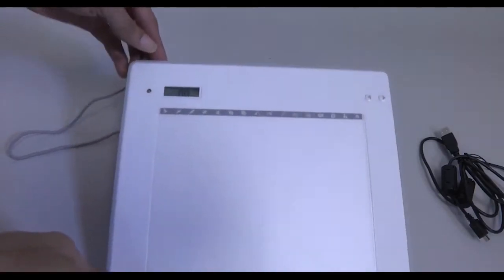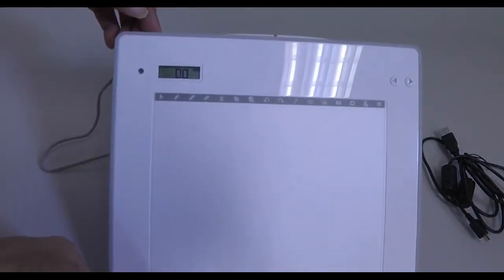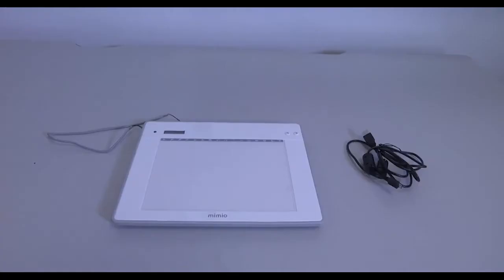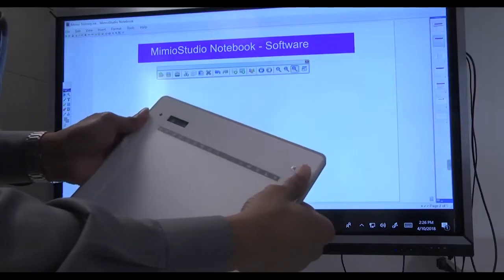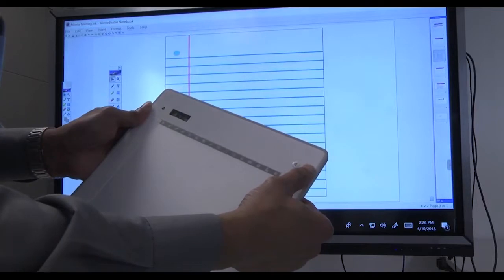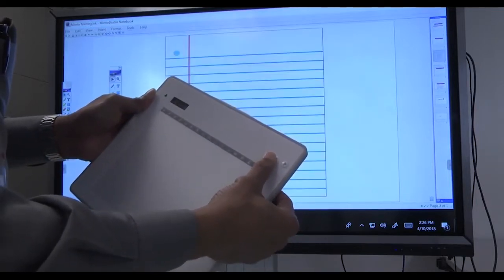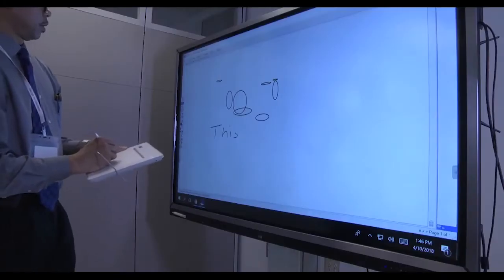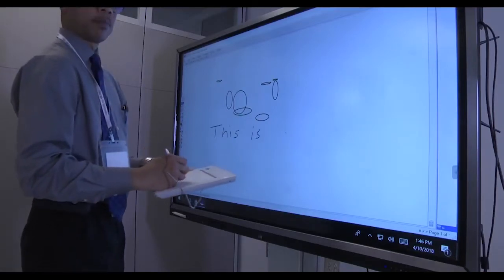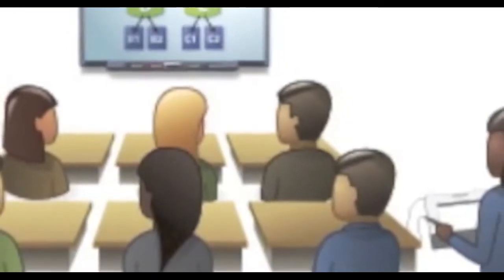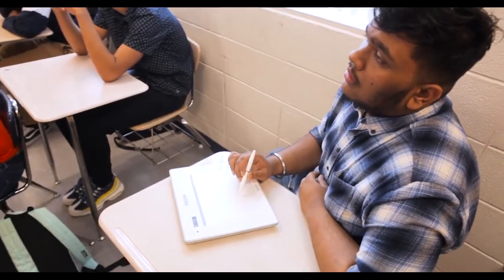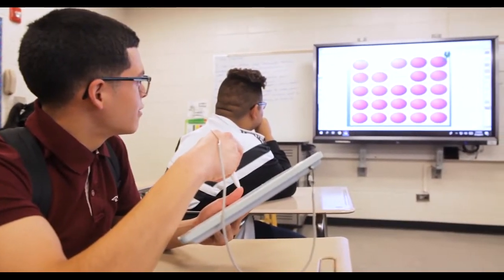Every teacher has access to the MimeoPad, which serves as an extension of the interactive flat panel. The MimeoPad is a wireless tablet that allows teachers untethered control of the IFP, so it can be used to advance MimeoStudio notebook presentations, much like a presentation clicker, as well as navigate the IFP like an external mouse and annotate wirelessly. The MimeoPad allows teachers to use proximity management when necessary, and also allows students to interact with the IFP while seated at their desks.